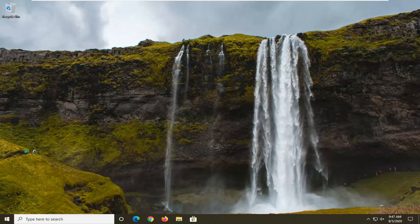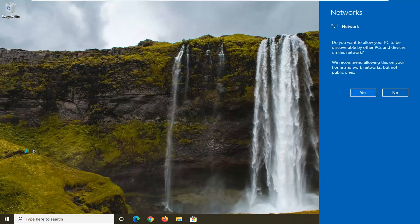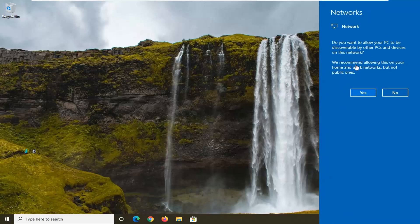Once your computer has restarted, you can see we get a little network prompt here — hopefully your issue should have been resolved. As always, thank you guys for watching this brief tutorial. Hope it was able to help you out, and I look forward to catching you all in the next tutorial. Goodbye.